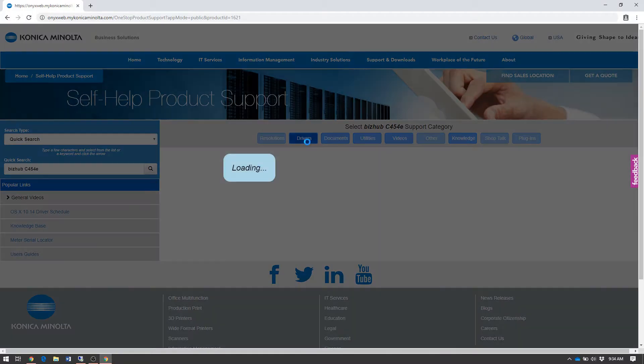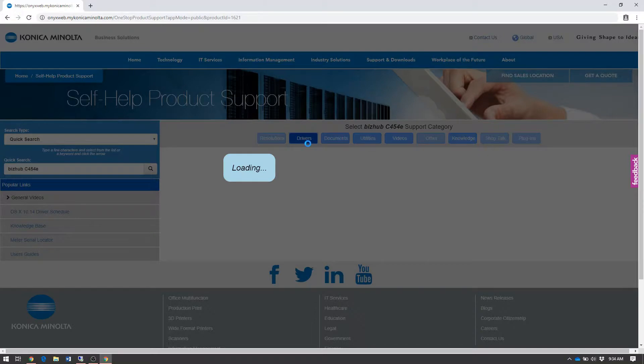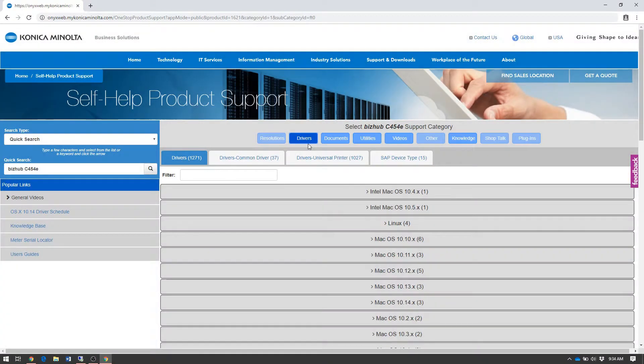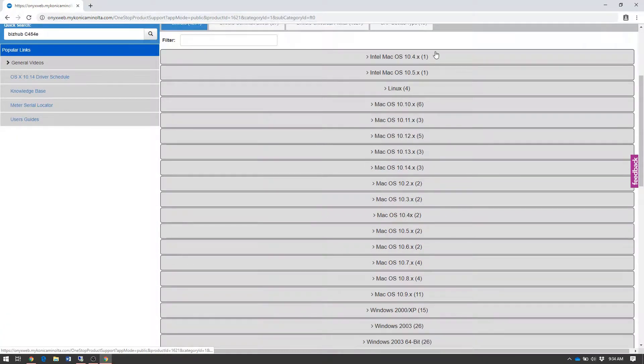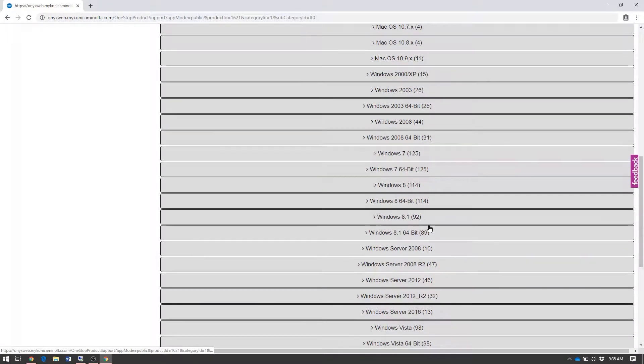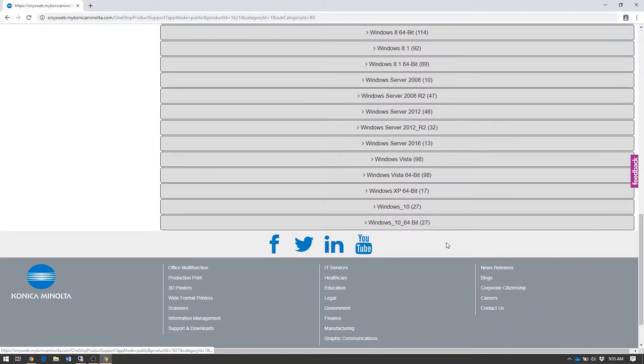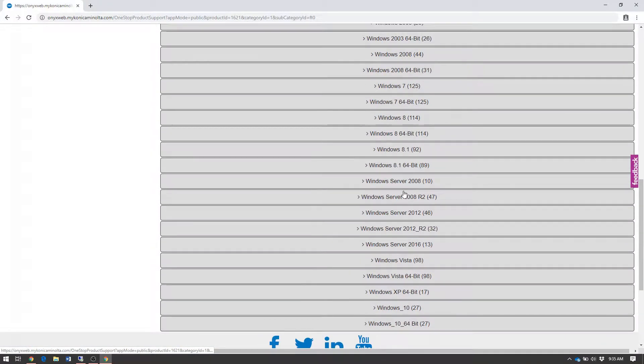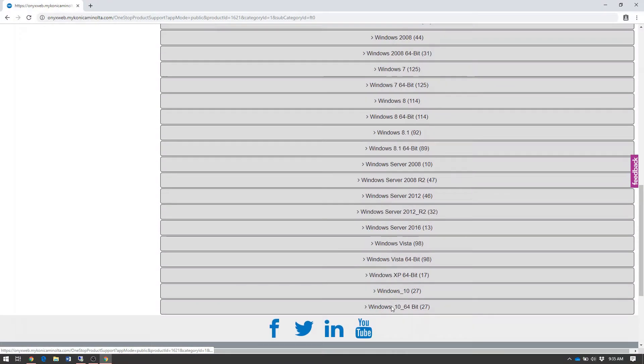Select the Drivers tab. You'll be shown a list of operating systems that you can download a print driver for. Scroll down and find your associated operating system.